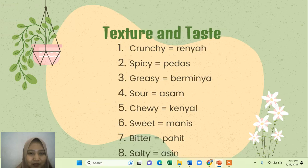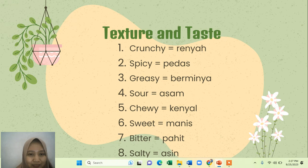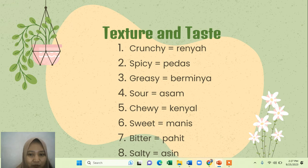Next: texture and taste. Texture is about the form or feel of the snack, and taste is about the flavor. For texture, there is crunchy. And then spicy, which means pedas; greasy, which means berminyak.